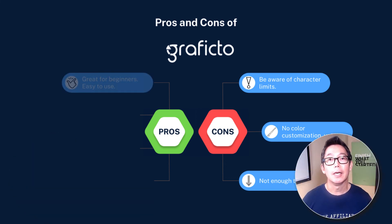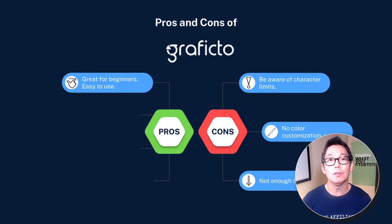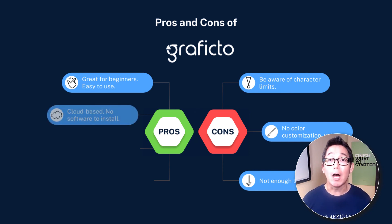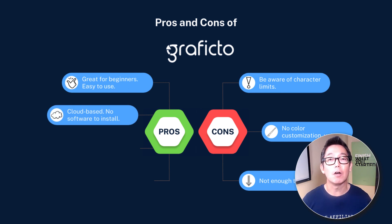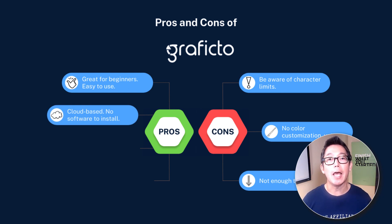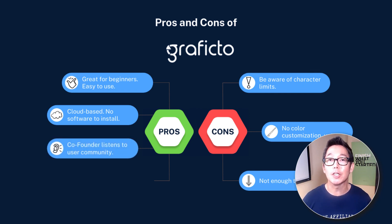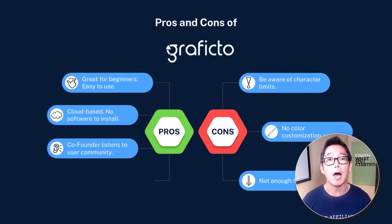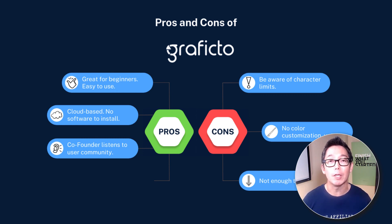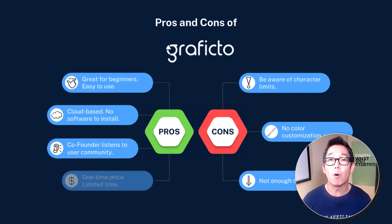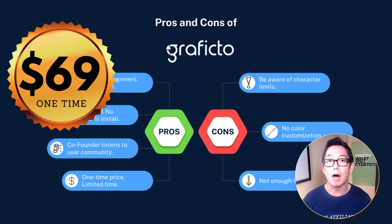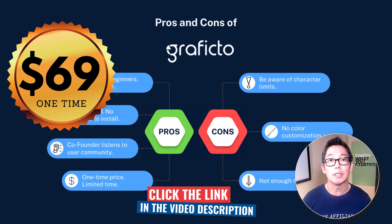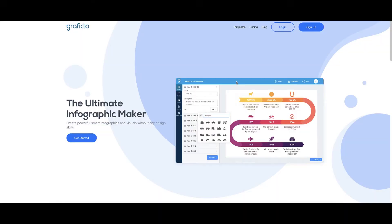And now for the pros. It's extremely easy to use. As you saw, practically anyone can create an infographic. It's cloud-based, so nothing to install on your computer. Just log in and you're good to go. Its co-founder is very open to suggestions from the user community on how to improve the app. This is huge because they are allowing the users to have their say in developing this app. And most importantly, there is a limited-time, one-time price offer. There are no upsells or additional purchases. Link in the description.